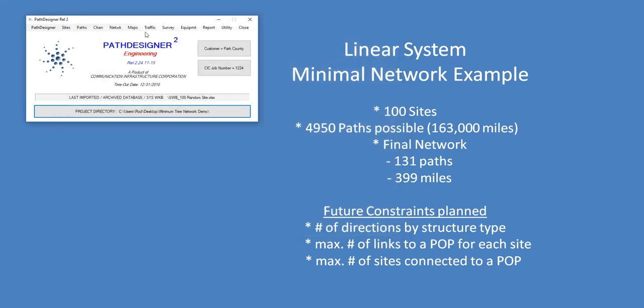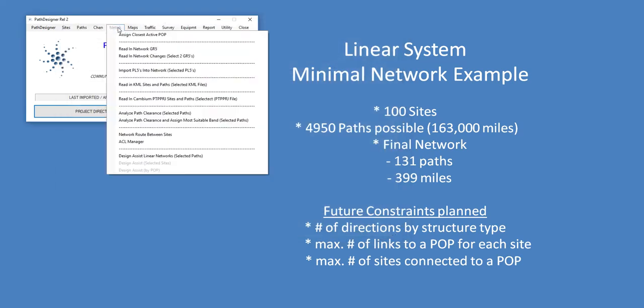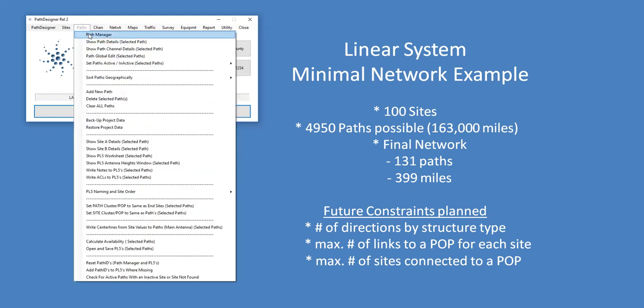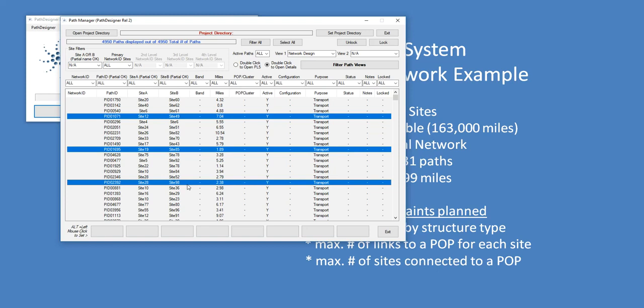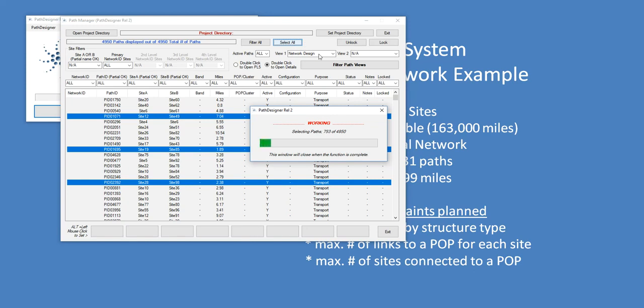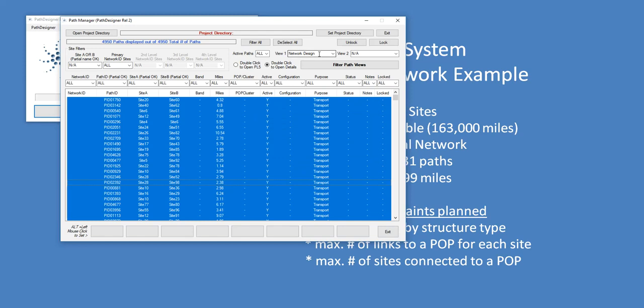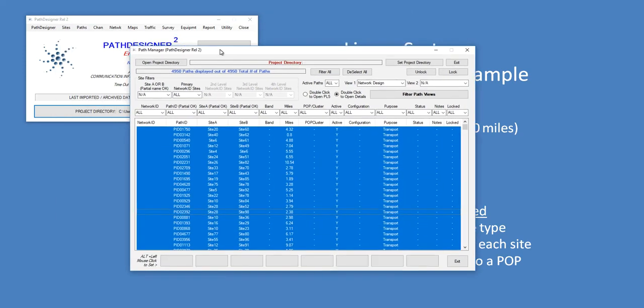So in my network menu here, I have a Design Assist Linear Networks for Selected Paths. That's my function that I'm going to activate. So I need to start by selecting the paths I want to include. I'll go back to my Path Manager and I can just select them one by one. Or I could, because there's a large number of them here, I can select all. That takes a second, as does pretty much everything when we get to this larger number of paths and sites. If it was 5,000 sites, it would be equally slow. So the selection took a couple of seconds, but now they're all selected.